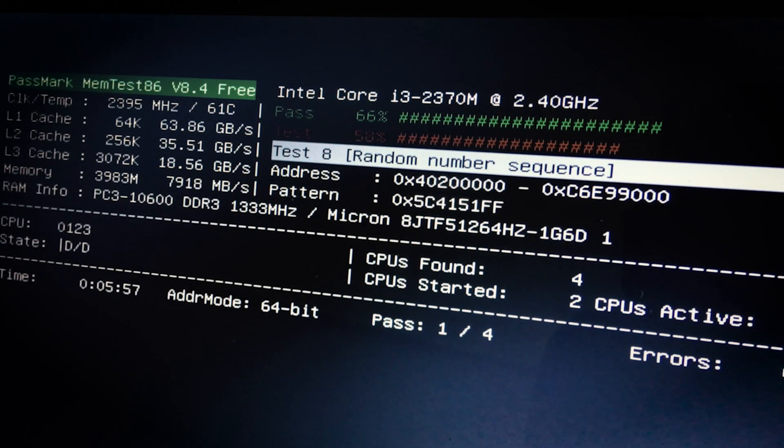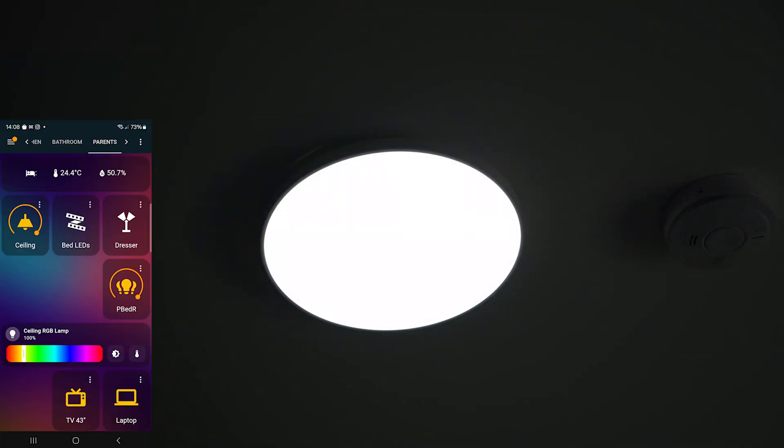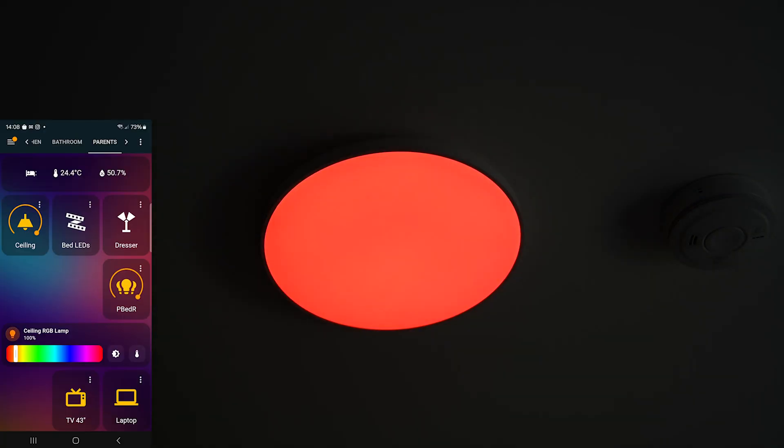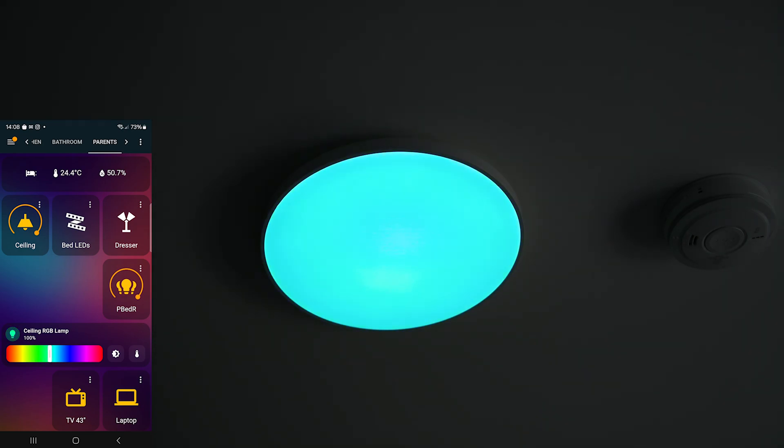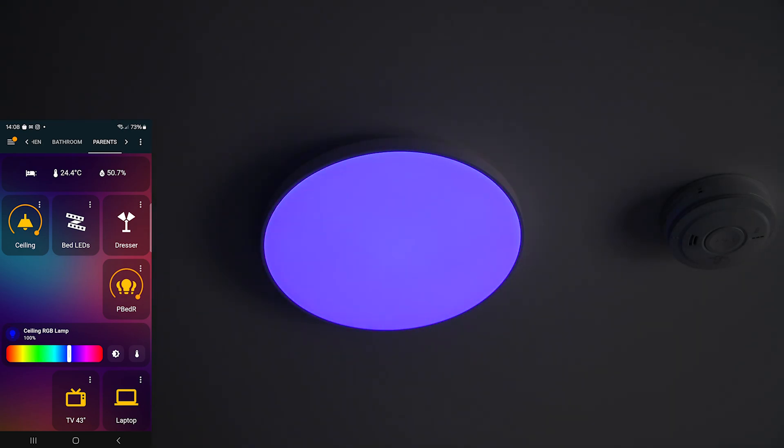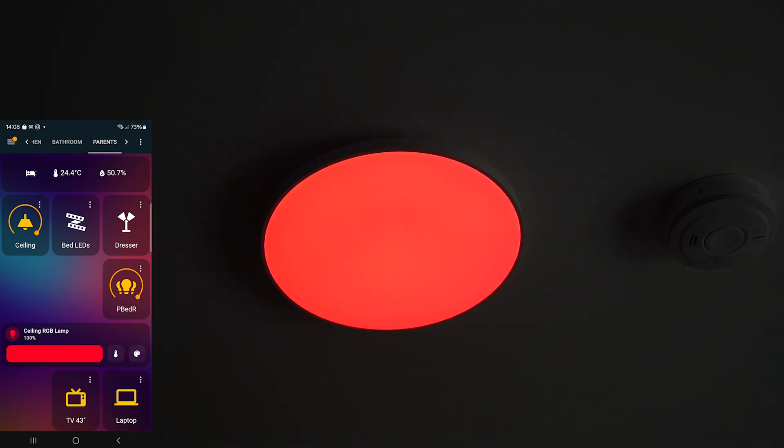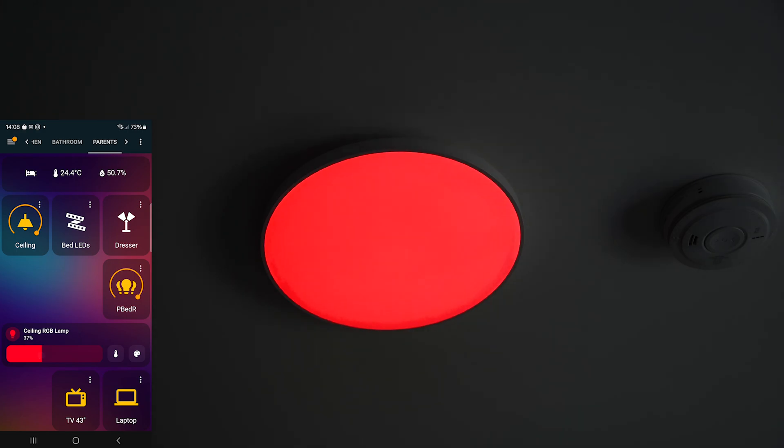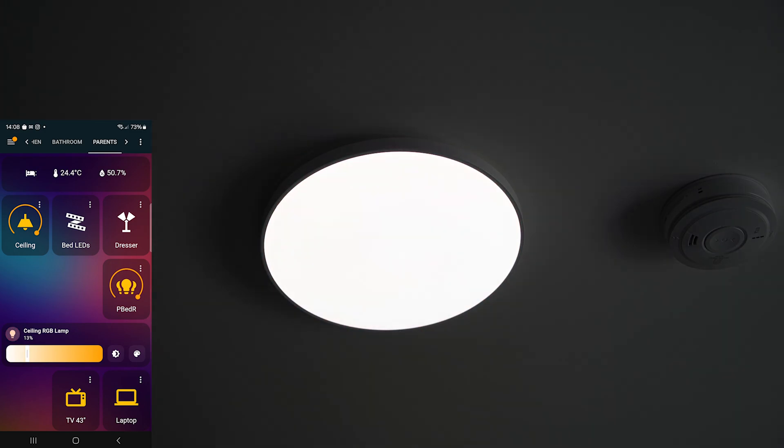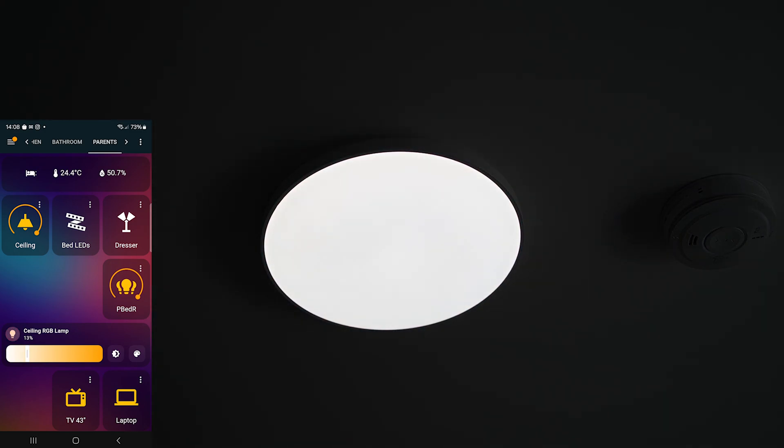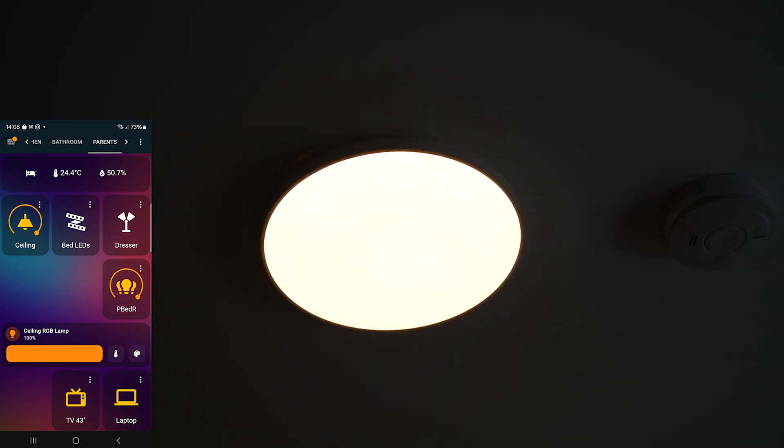Sadly, there's not much to test here, but let's poke around and see what this lamp can do anyway. Time to play with colors, temperature, and brightness. Good news! The lamp responds super quickly and everything works exactly as expected.